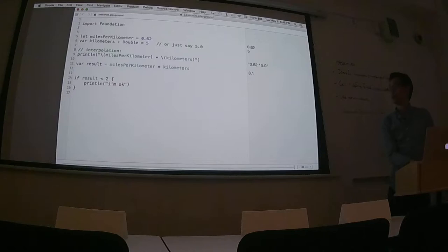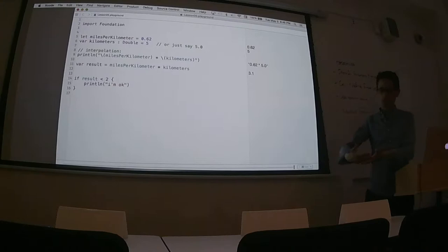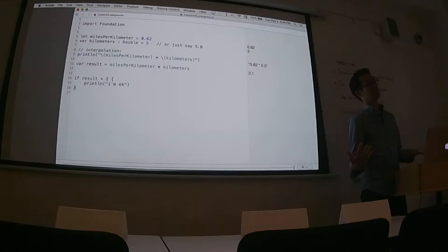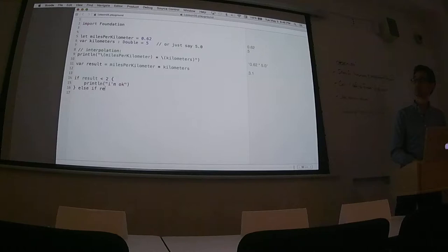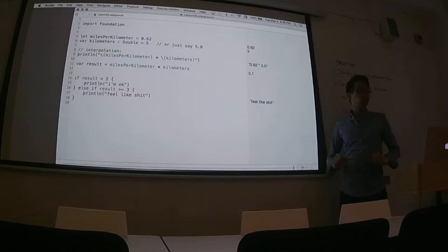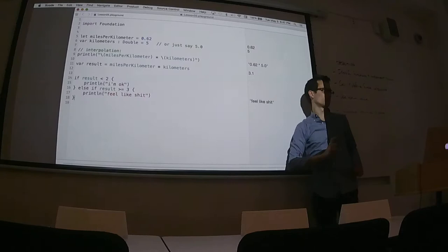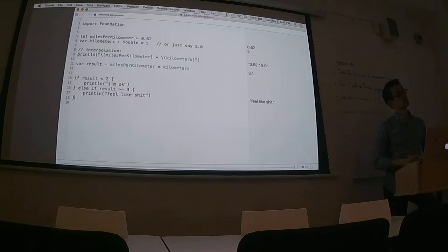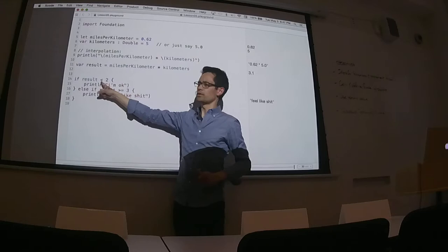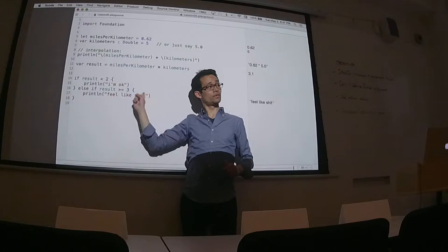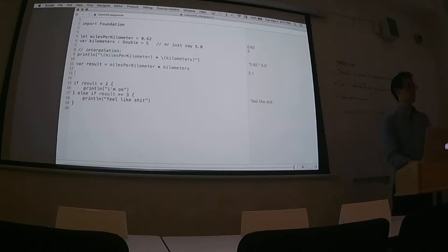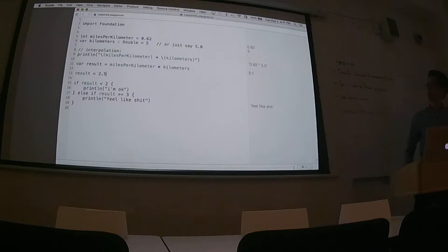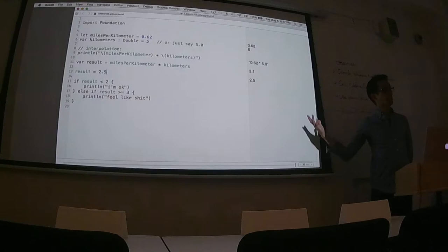How do I express the fact that if I run 2 miles or more I'm going to fall? Aaron: `result` greater than or equal to 3, print 'I feel like shit.' Looking at this set of if statements — what's missing from this if-else statement? If result is less than 2, or greater than or equal to 3 — what about a value exactly equal to 2, or between 2 and 3?